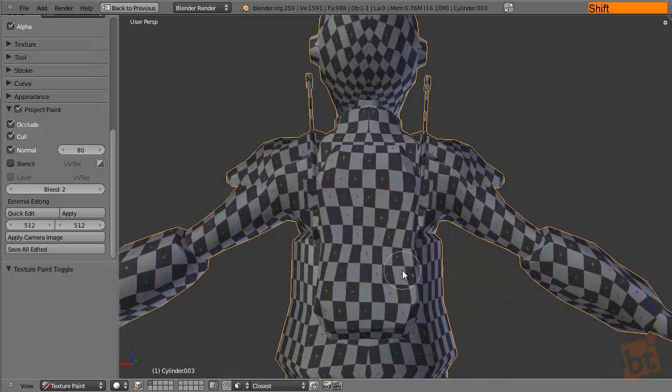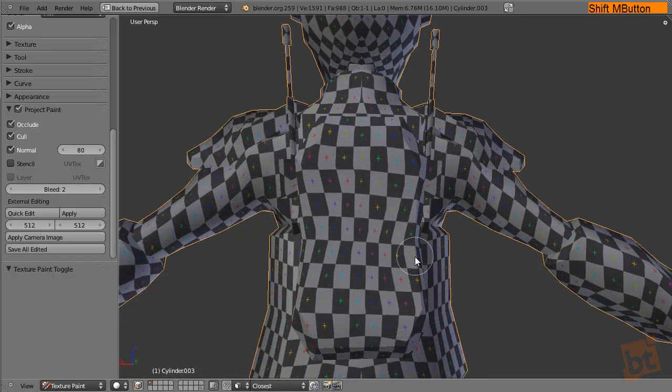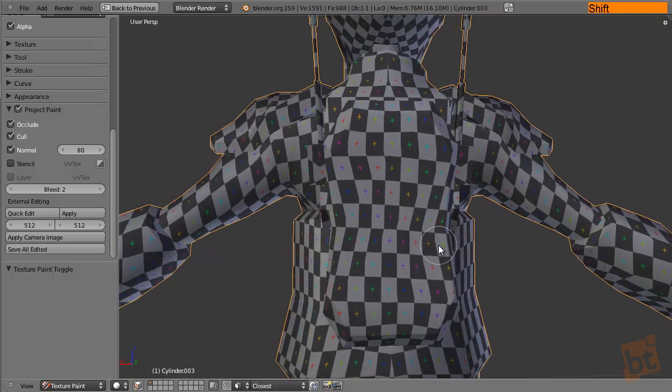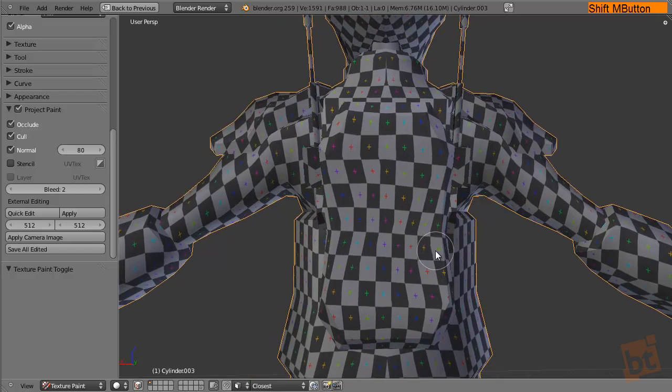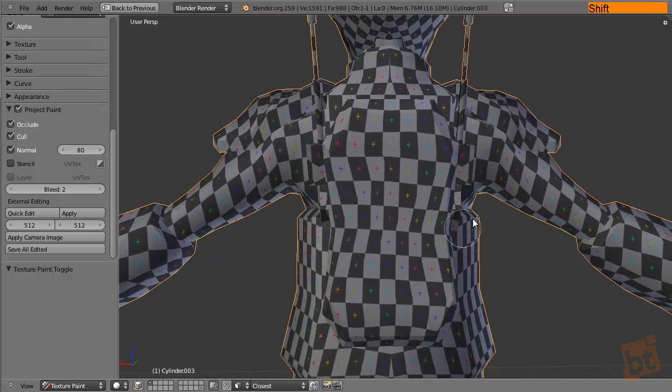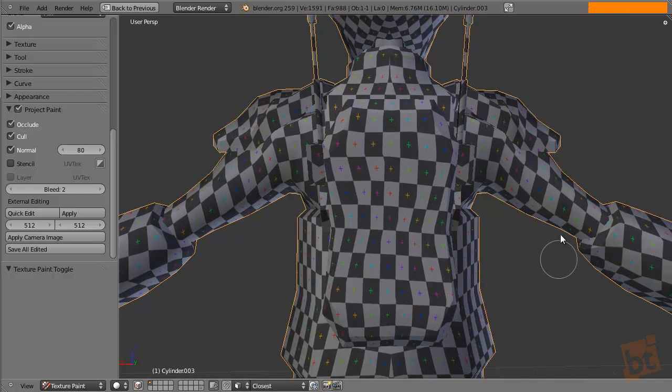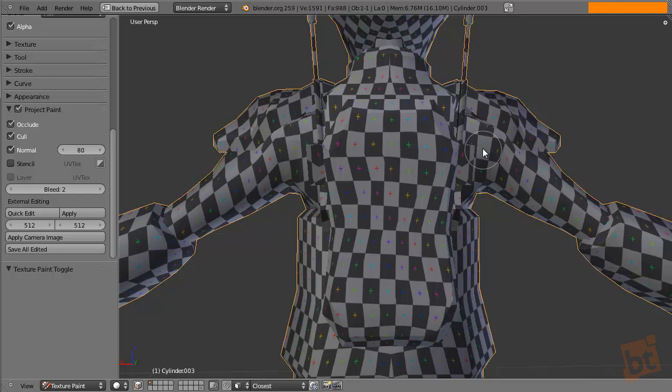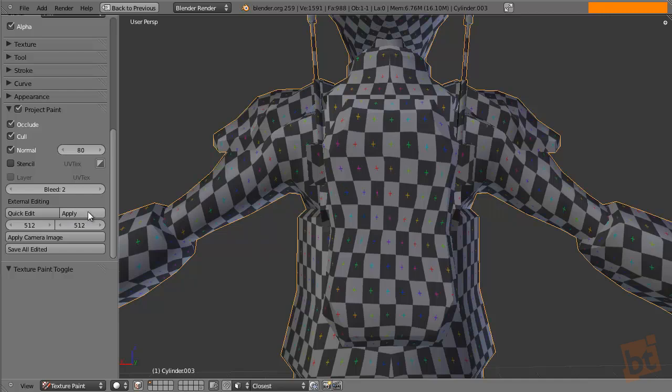So I just position the camera from here and what this is going to do is to take a screenshot of this viewport, open it in the GIMP and then we can edit the image, save it again and when we come back here to Blender we click Apply and it will project the changes on that image onto our model.